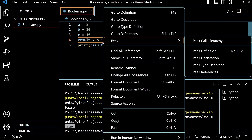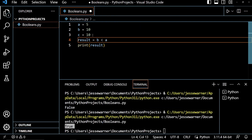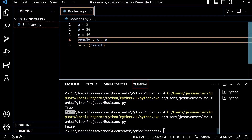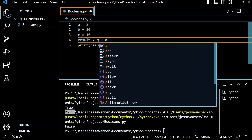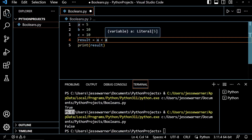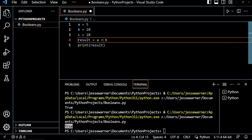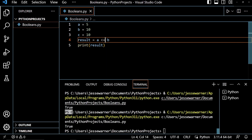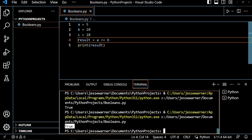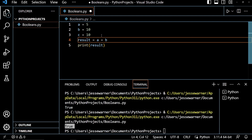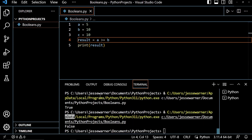And if I switch this greater than to a less than, so we're going to check if 10 is less than 5, it's going to tell me false. And if I swap A and B to check if 5 is less than 10, we will get the output true. And if I wanted to check to see if 5 was less than or equal to 10, when I run that, we will also get the output true. Or if I wanted to check to see if 5 was greater than or equal to 10 and run that, we get false.